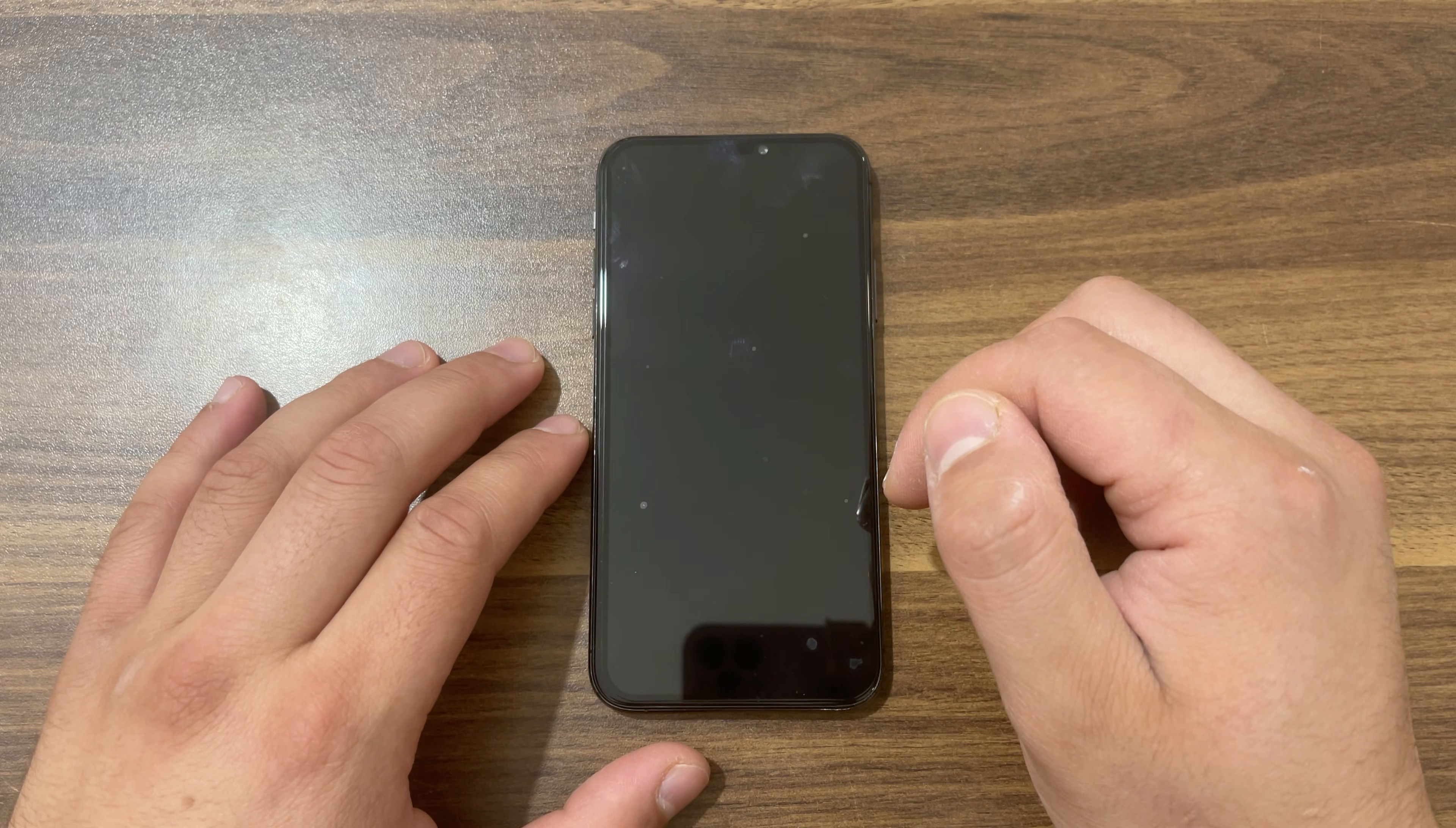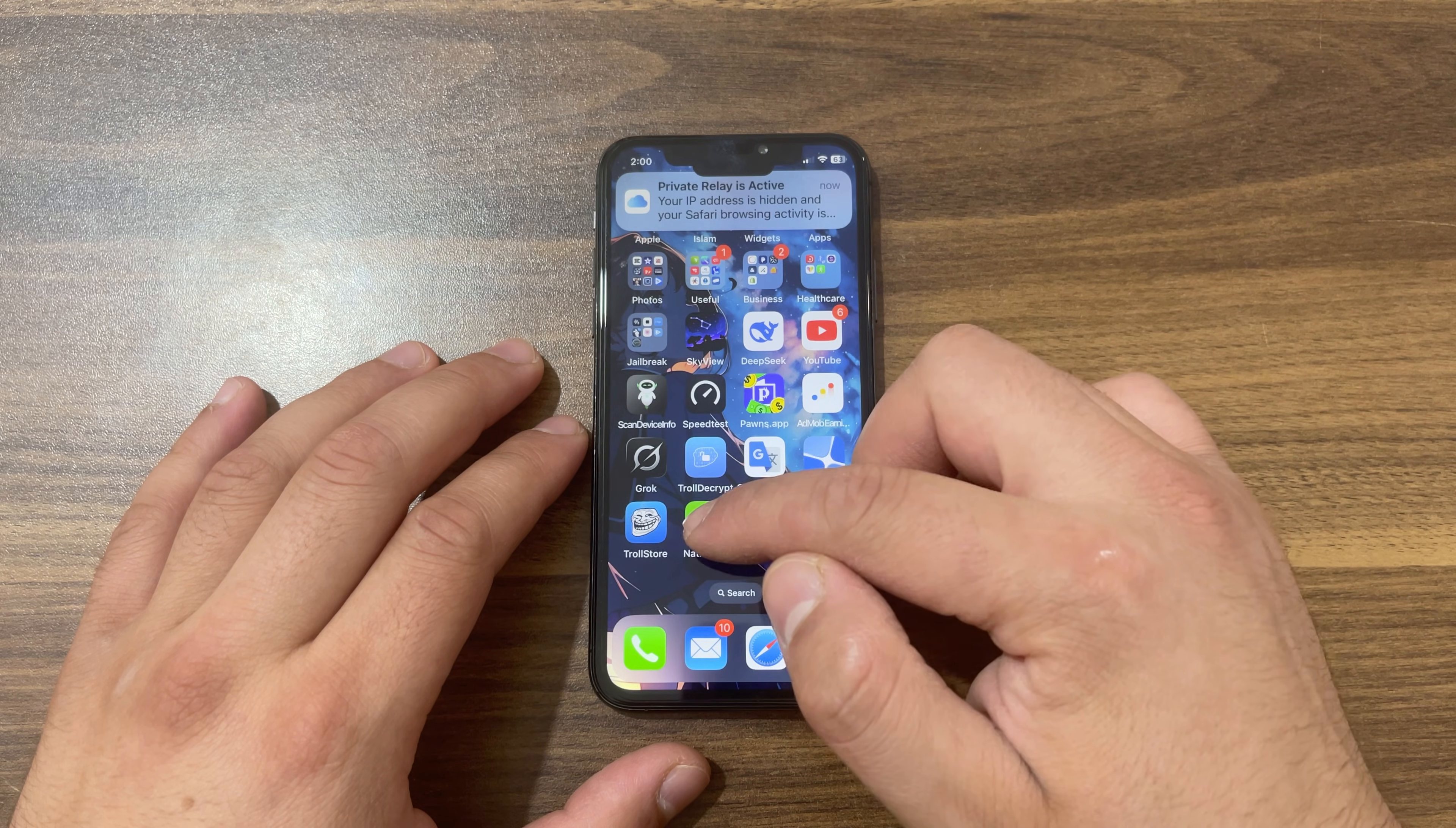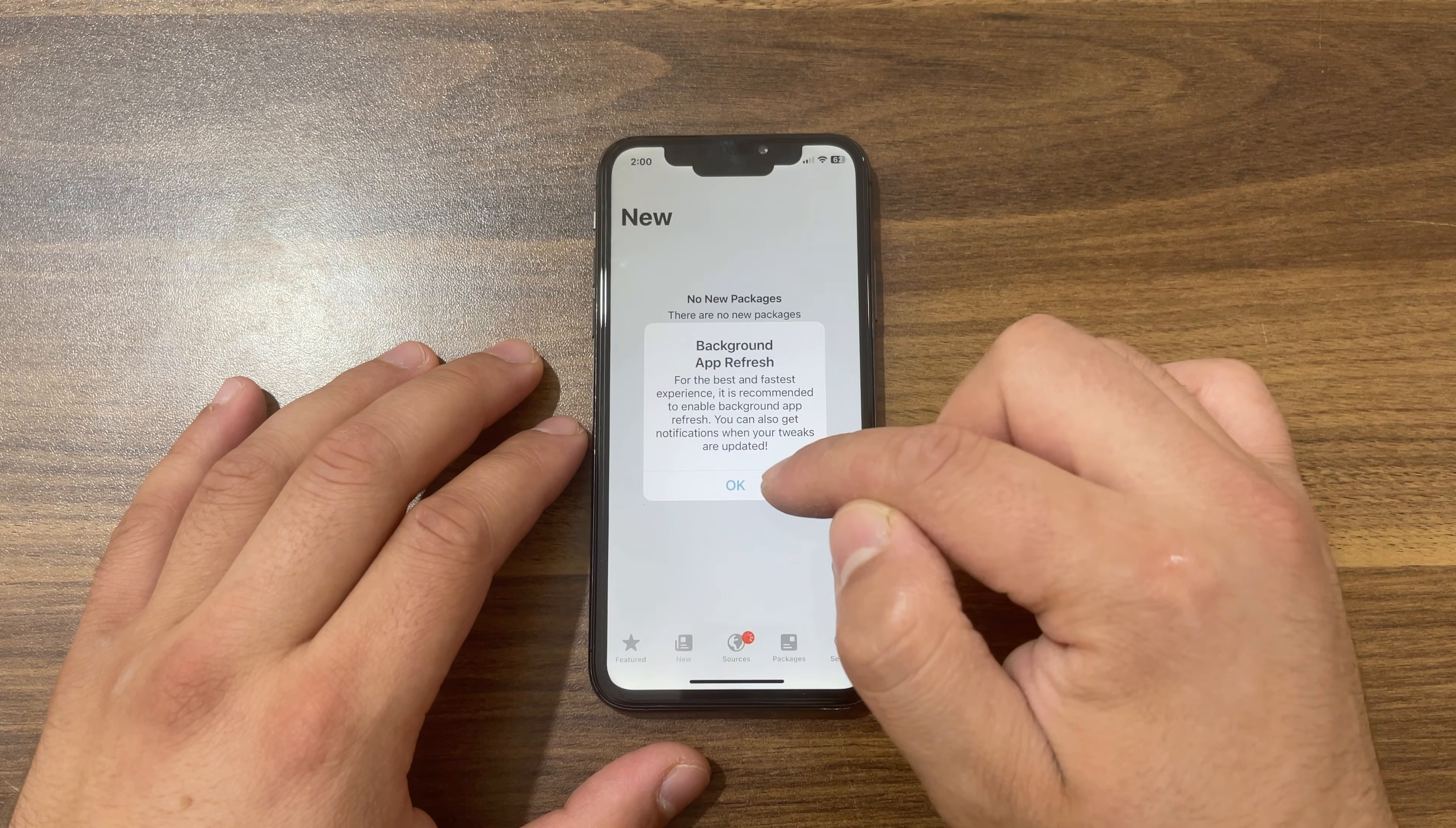Go ahead and open your device and you should find Sileo Store on your home screen. Sileo Store is here. I will open Nathan LR jailbreak app to show you that my device is now jailbroken. That's it, my device is now jailbroken.